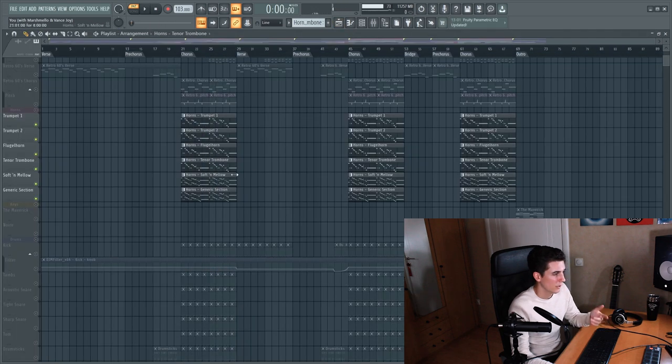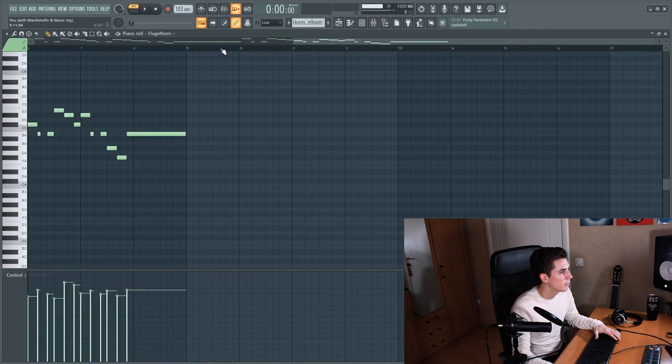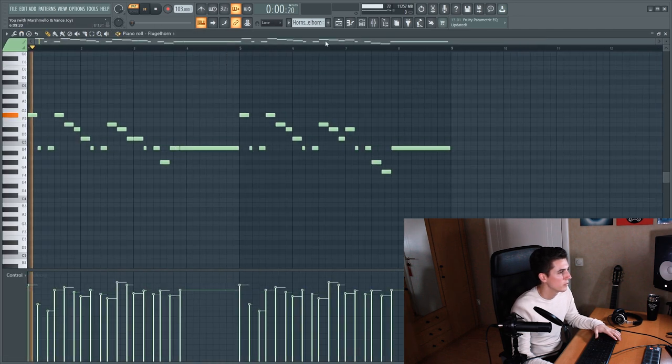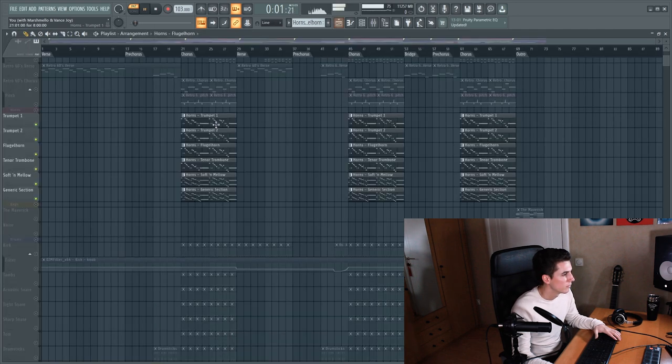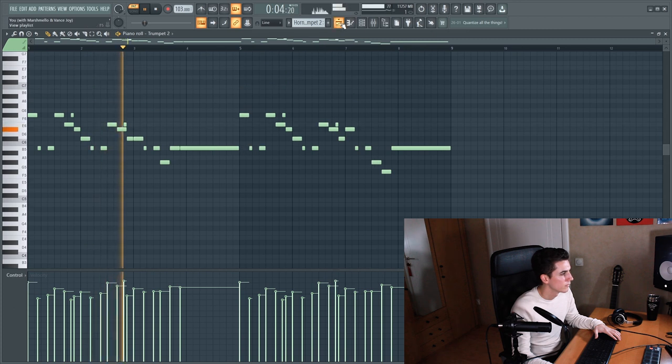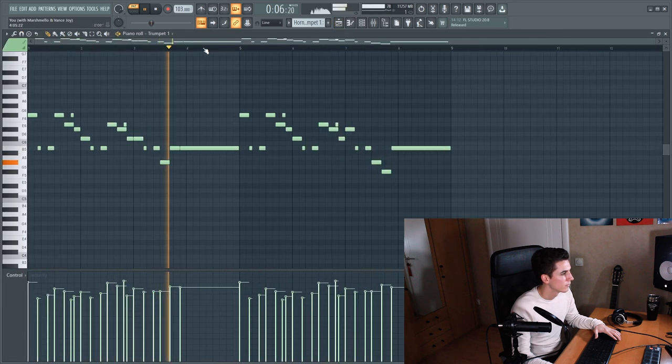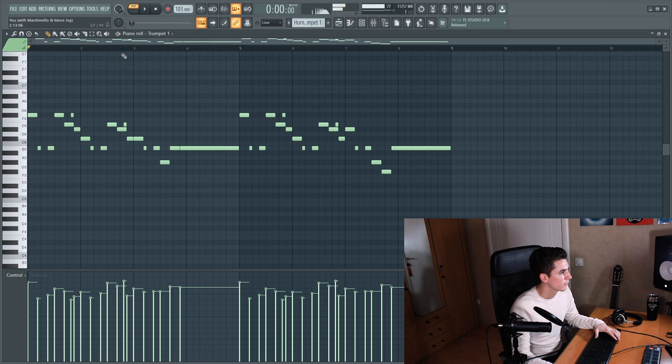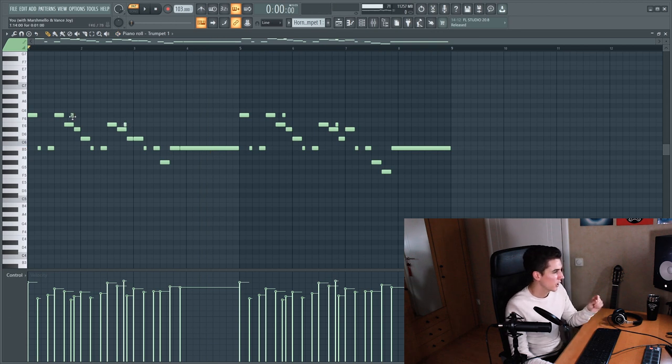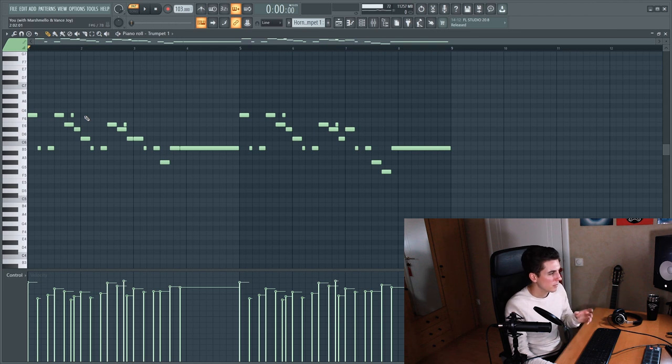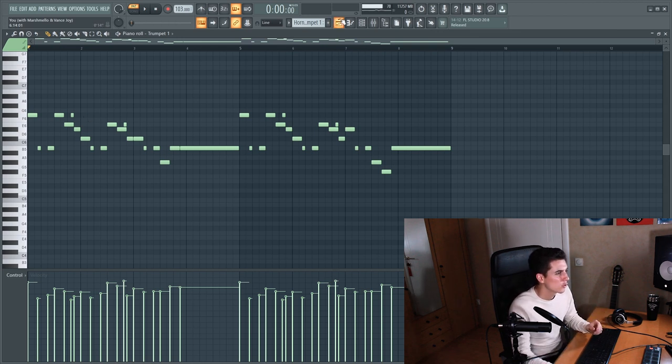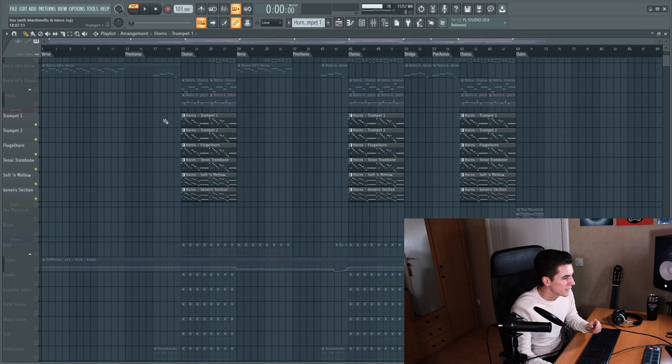And others like the trombone, flugelhorn and the trumpets only play one octave. So we added these short notes on top of certain notes to make the transitions between certain notes sound a bit smoother and more realistic and I think that sounds quite nice.